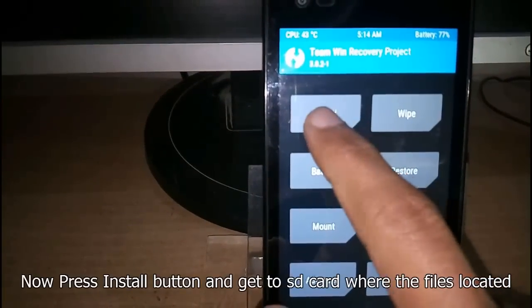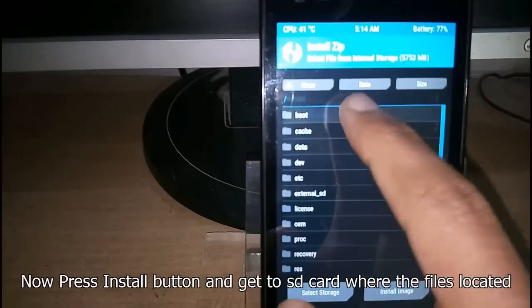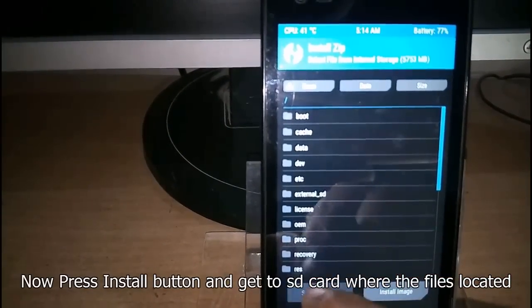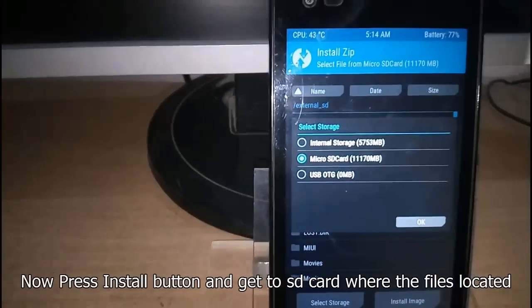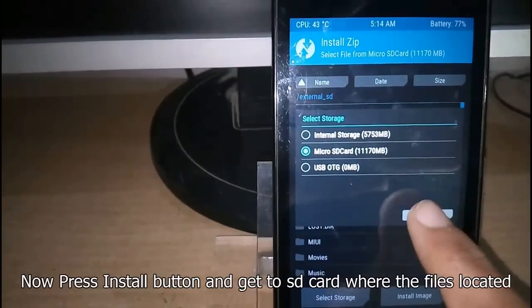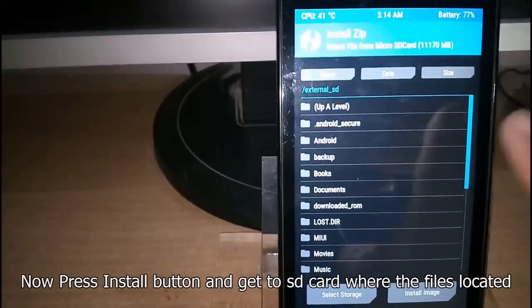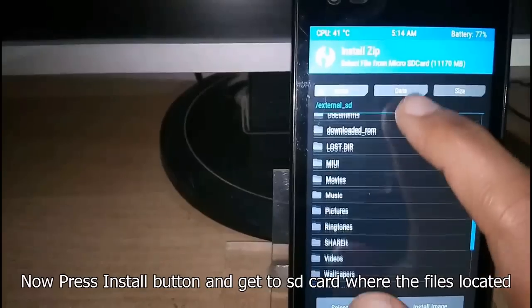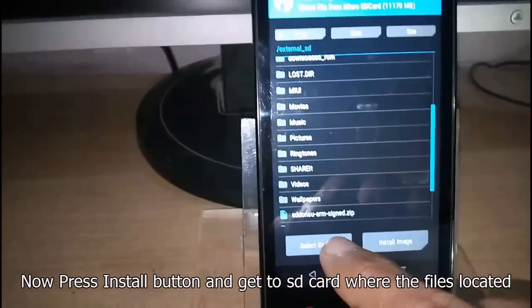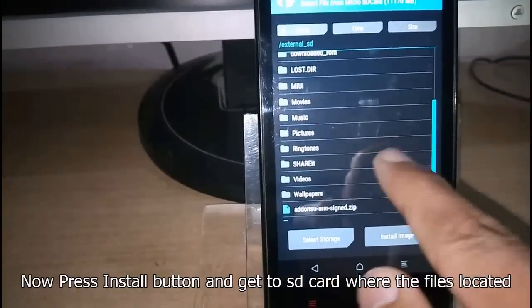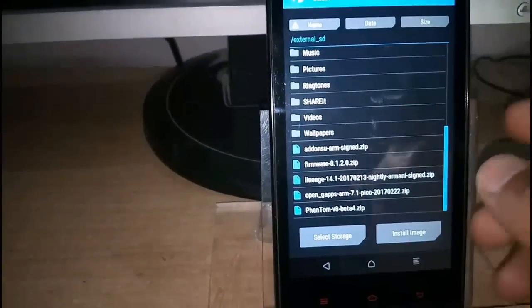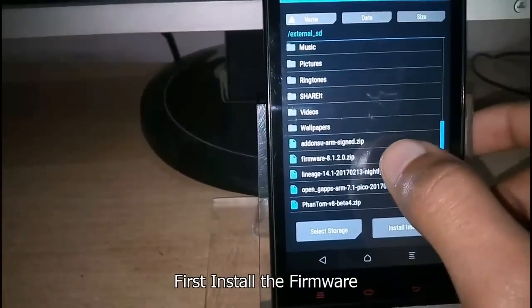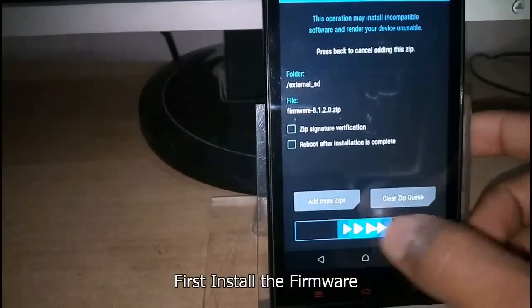Now you are ready to install. Select the directory where the files are located. As you can see, files are shown here. So first install the firmware.